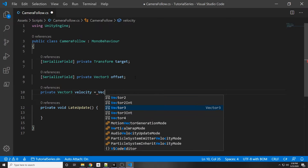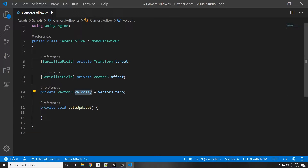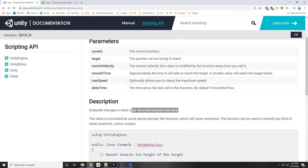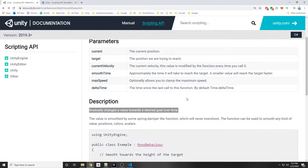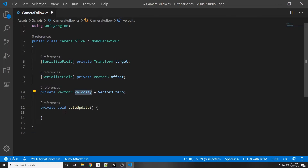I'm going to set the velocity equal to Vector3.zero for now — that's just a (0, 0, 0) vector. We're going to need this because we're going to use a Unity built-in function called SmoothDamp. According to the documentation, SmoothDamp gradually changes the value toward a desired goal over time. I've used SmoothDamp in a project before and I really like the feel of it — it's pretty simple to use.